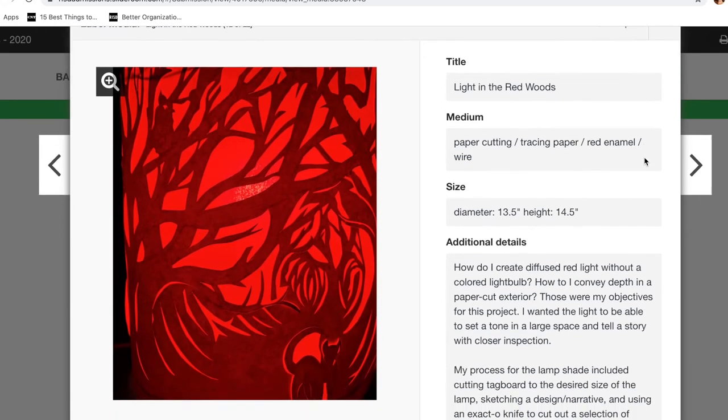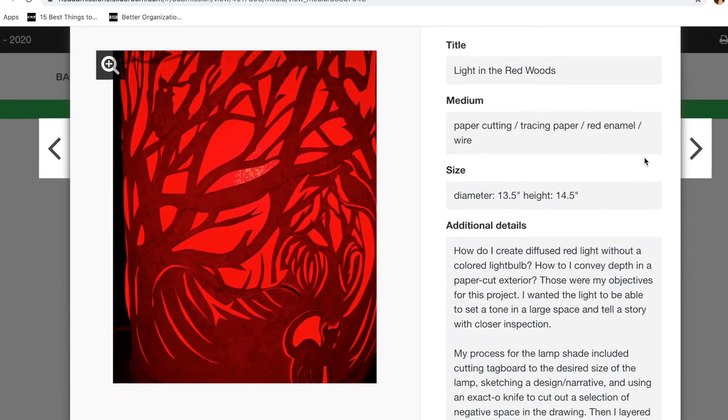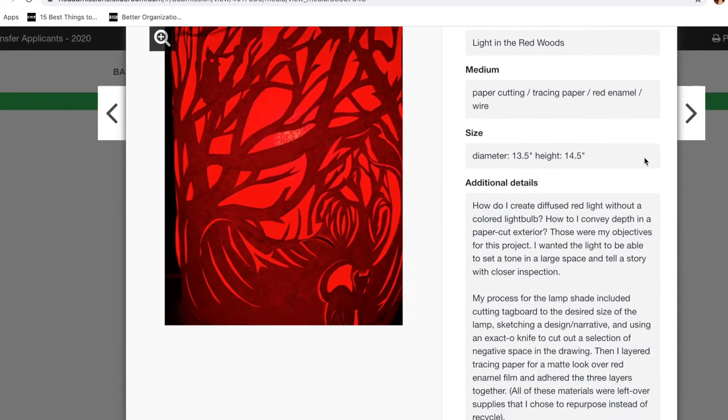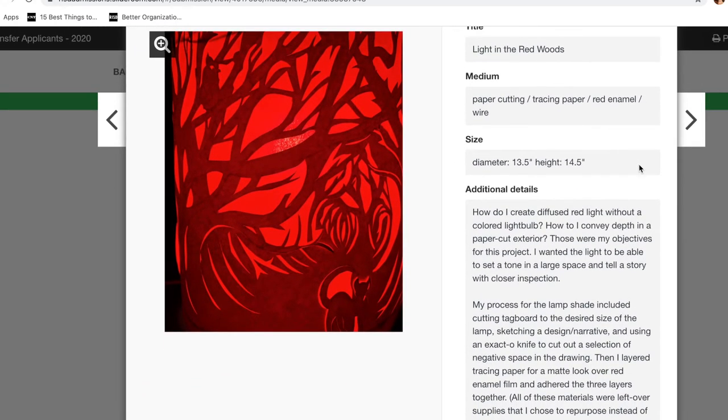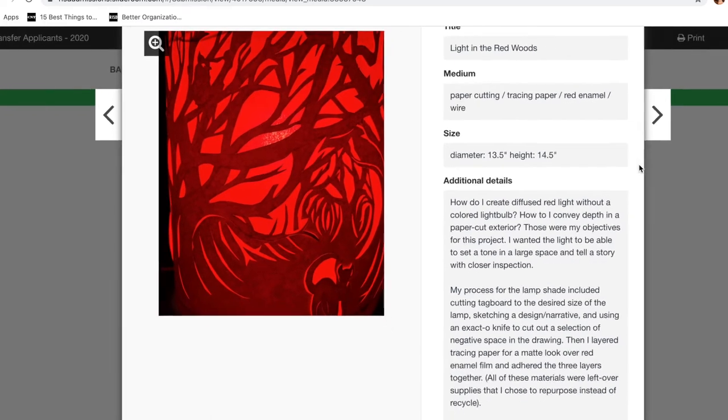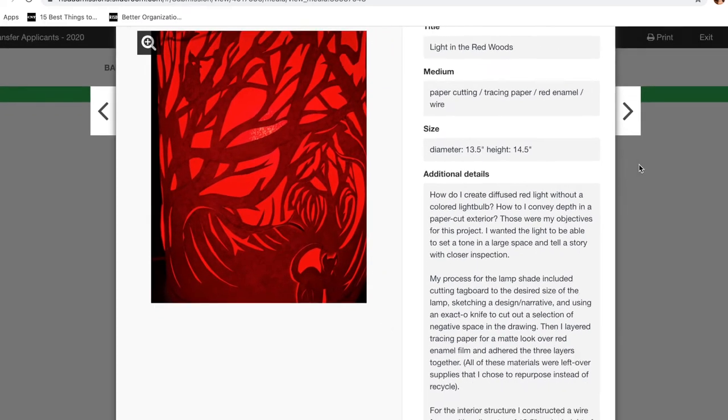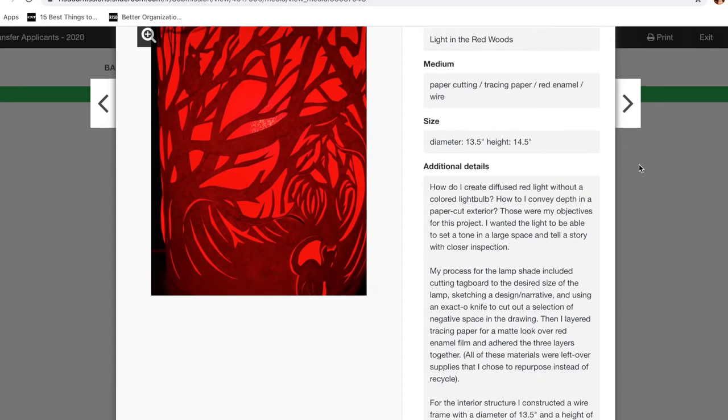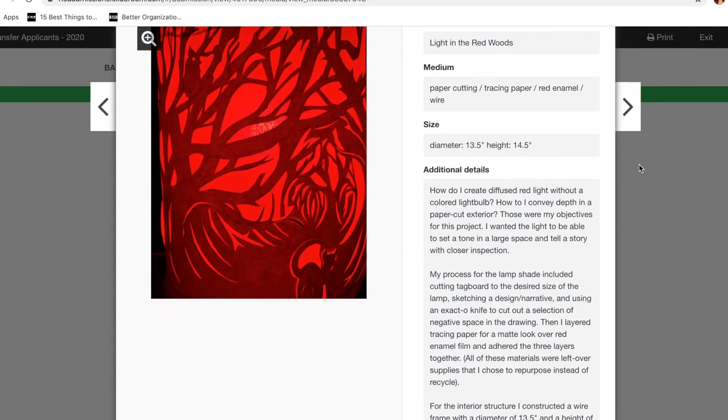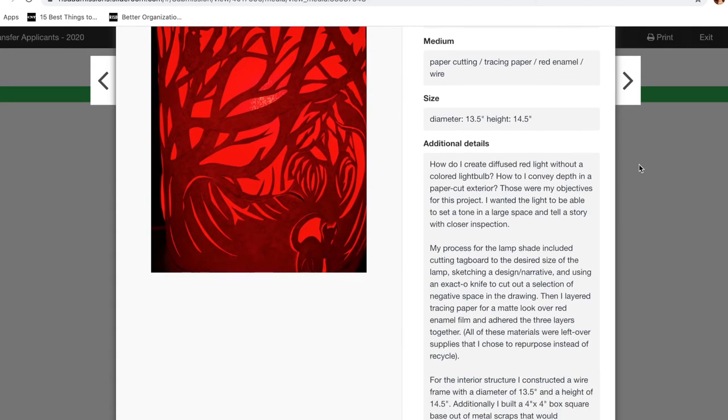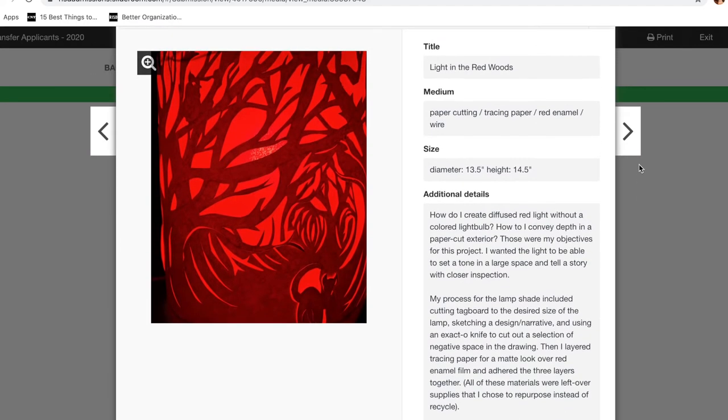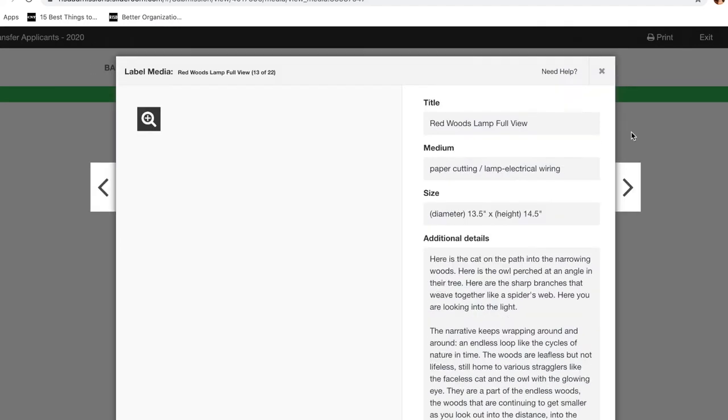Next is a project that I did in 3D design at San Diego State called Light in the Red Woods. It was a lamp project. So this was the lamp that I created. We were tasked with creating different light problems to fix. So mine was, how do I create diffused red light without a colored light bulb? So you can read about it below.